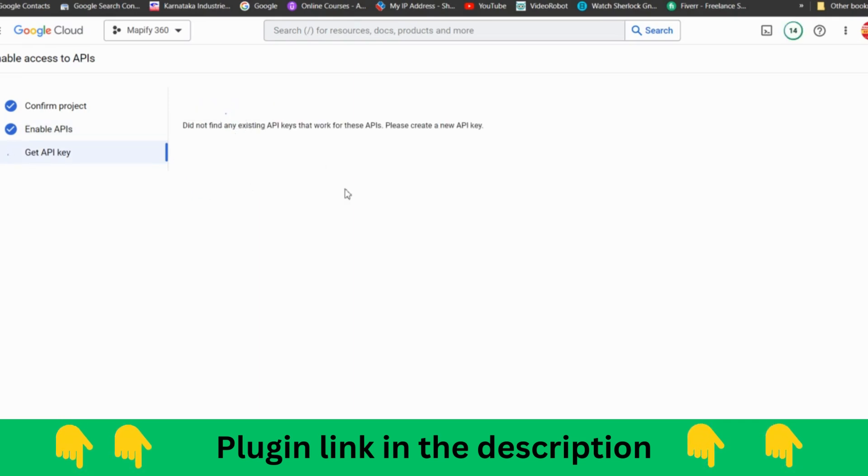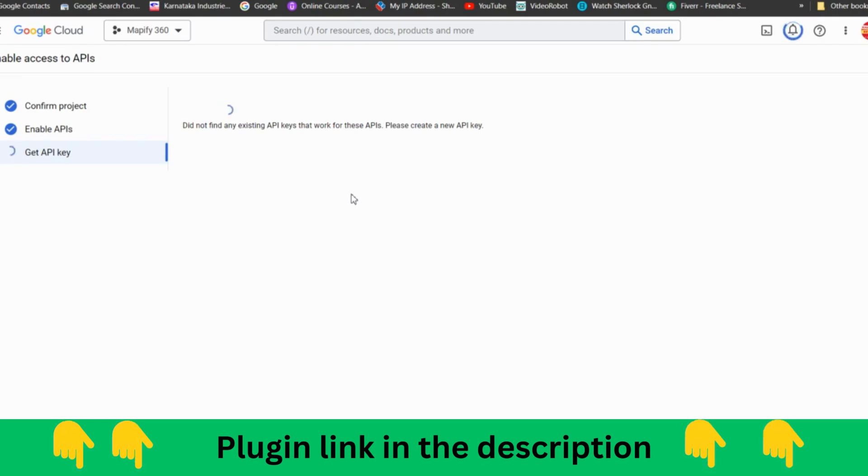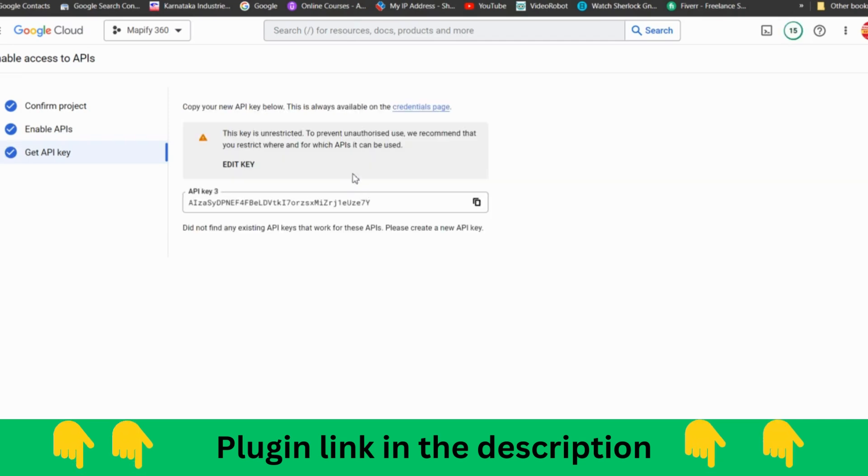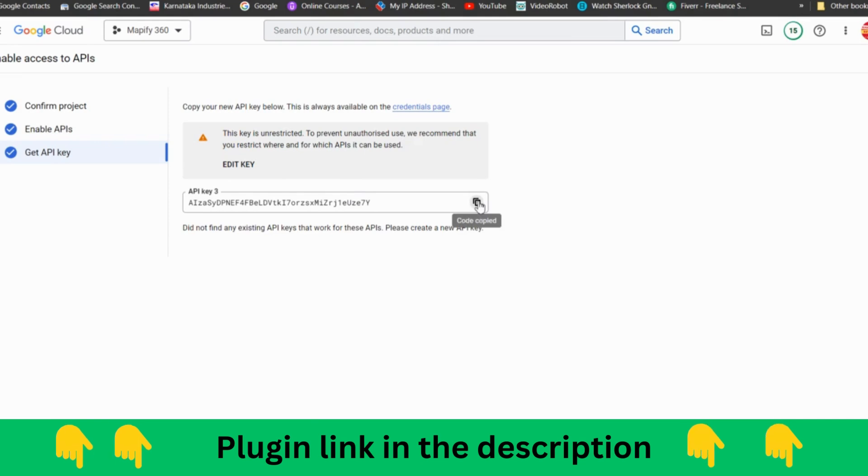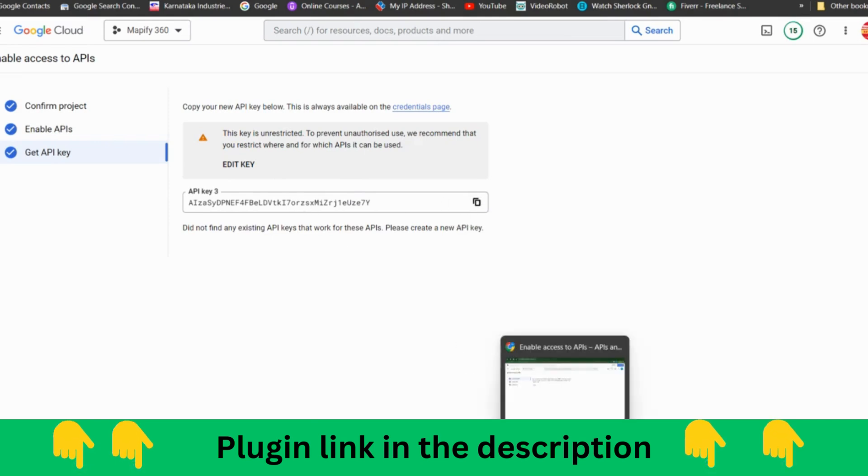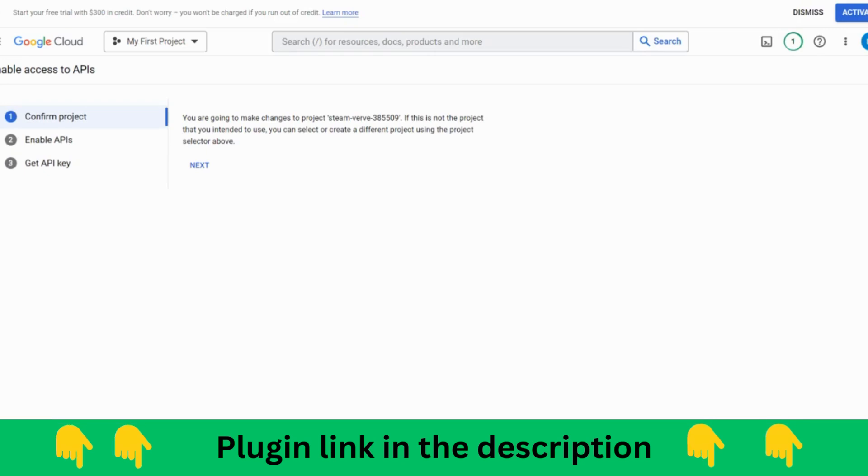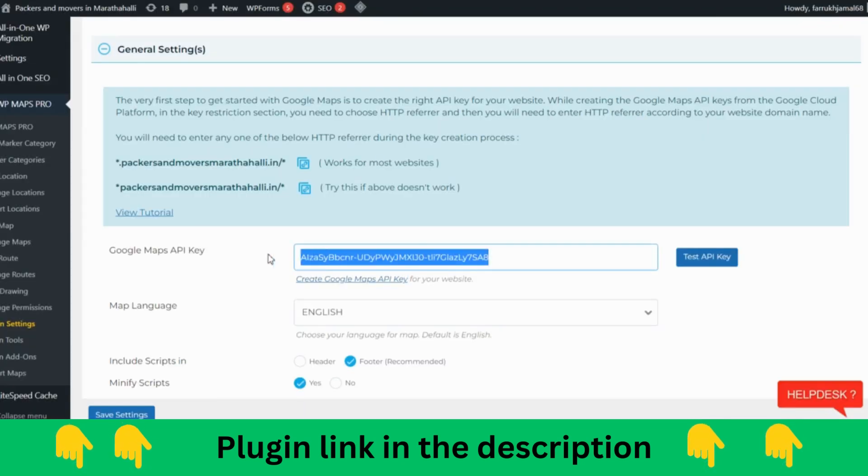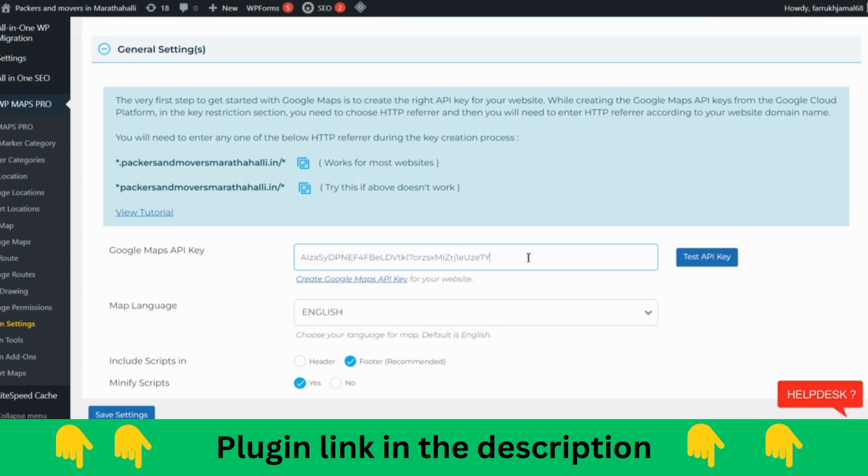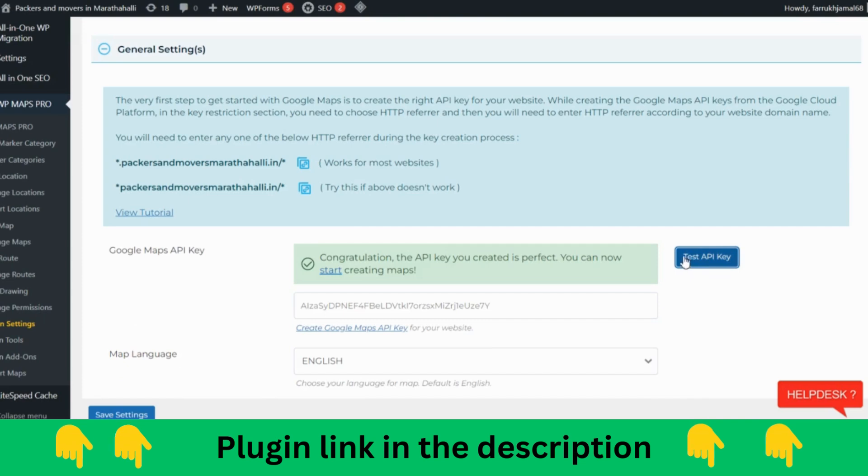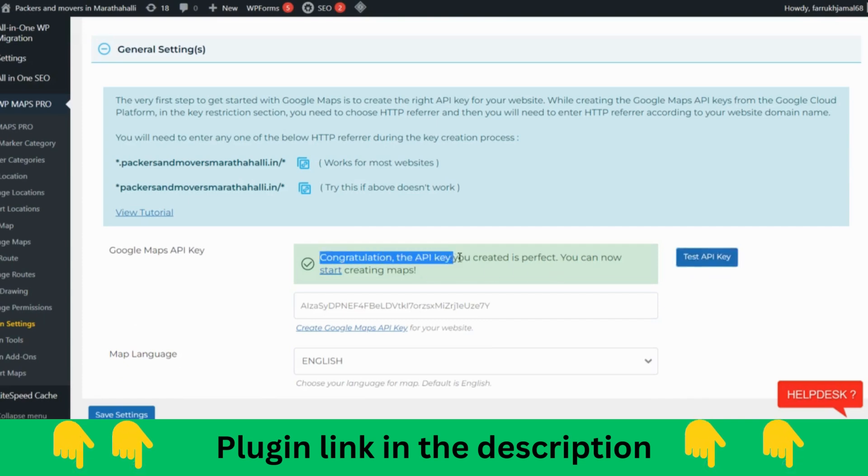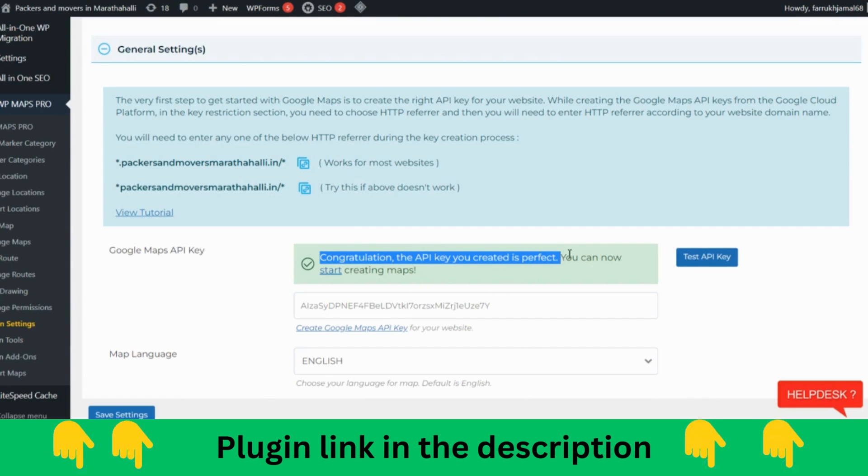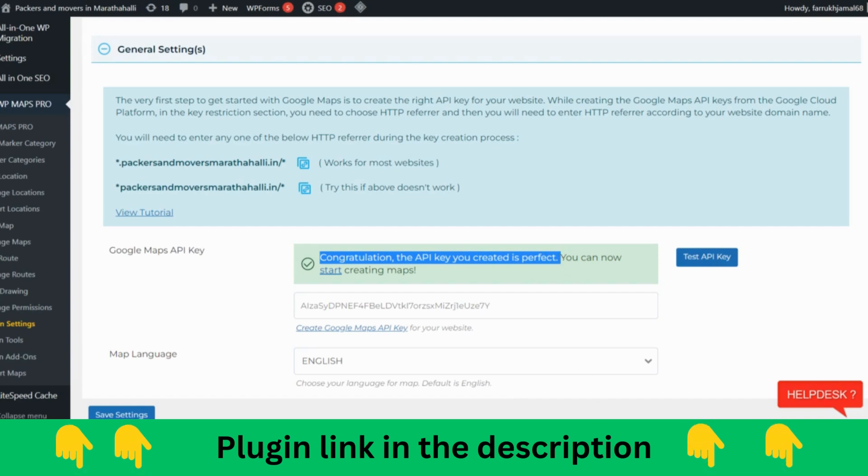Create a new API key. I'll just show you. Here is the API key. Let's go and change the one which I have created already. Here I have pasted this. Test it. Congratulations, the API key you created is perfect. You can now start creating. It's very simple.